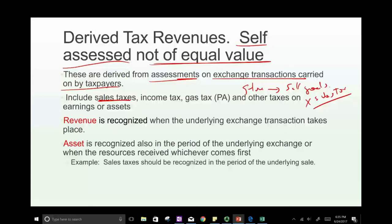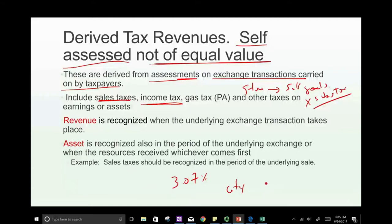Another type of derived tax revenue is income tax. In Pennsylvania, for example, you pay 3.07% for every dollar earned in the state. If you work in the city of Philadelphia, you also pay a city income tax — a little less than 4%. There are also gas taxes and other taxes on earnings and assets. These are derived tax revenues — as you earn or sell, you pay taxes derived from those transactions.